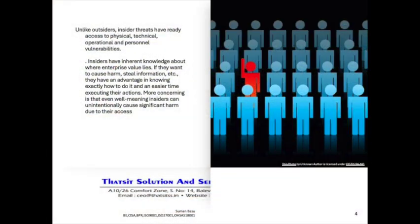Unlike outsiders, insider threats have ready access to physical, technical, operational, and personal vulnerabilities. Insiders normally have inherent knowledge about where enterprise value lies. If they want to cause harm or steal information, they have an advantage in knowing exactly how to do it and an easier time executing their actions. More concerning is that even well-meaning insiders can unintentionally cause significant harm due to their access.